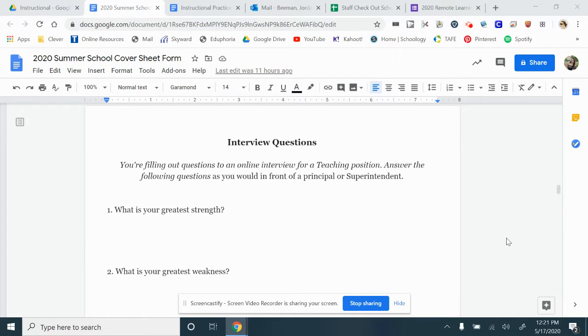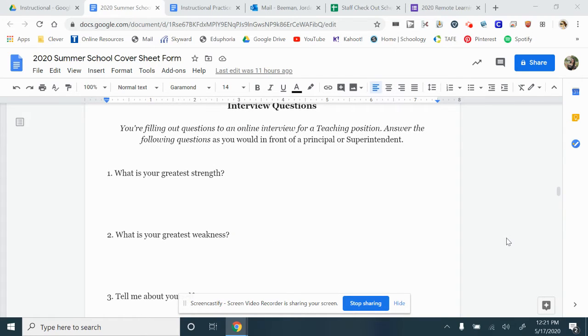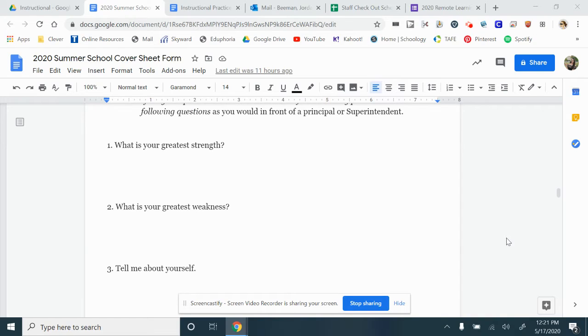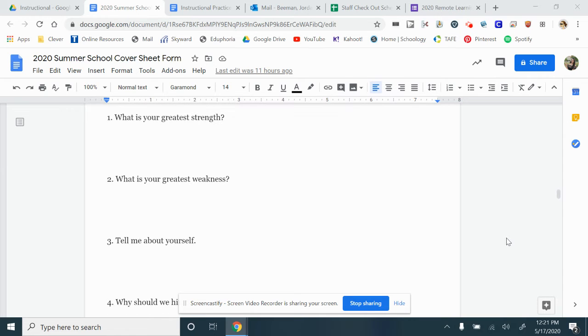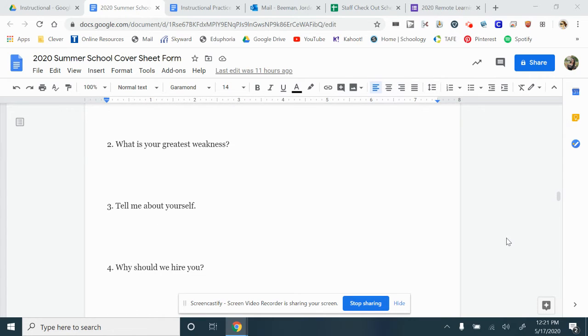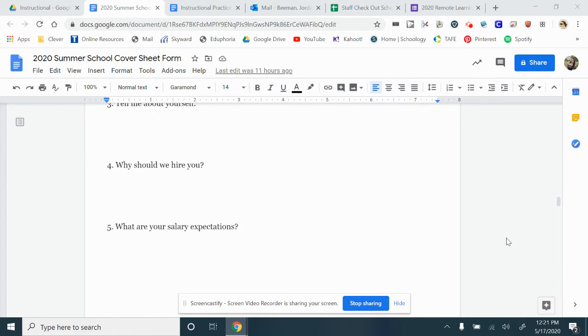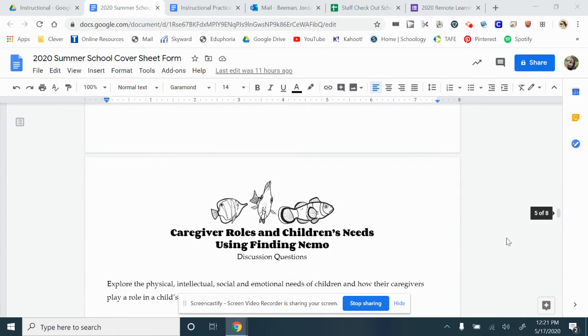Next, we have interview questions. Pretend that you are in front of a principal or superintendent. Make sure that you are being completely honest and answering efficiently. We're going to go through and answer these five questions.